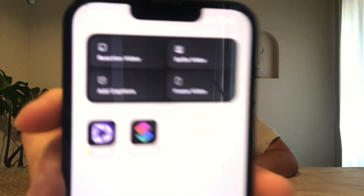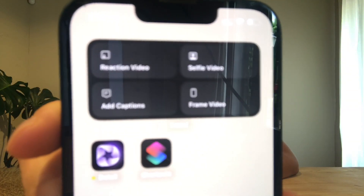First up, we have home screen widgets. This lets you launch directly into video recording or editing with just a tap. No need to hunt through apps — just set up a Detail widget and you're good to go.